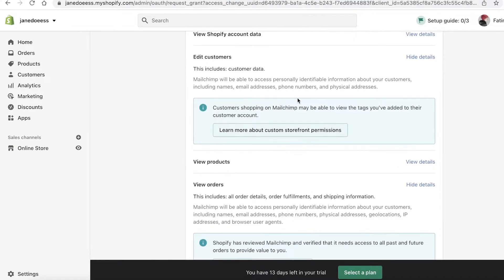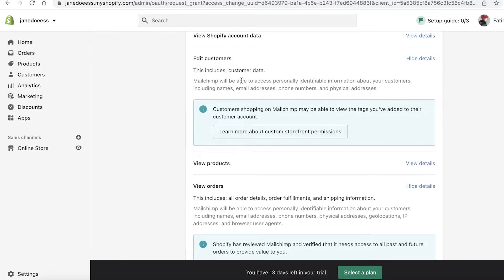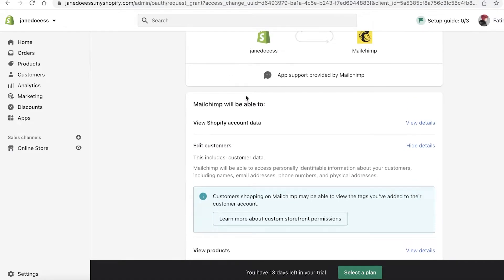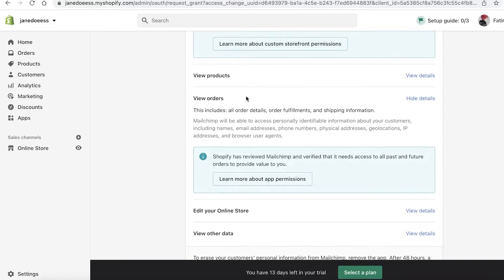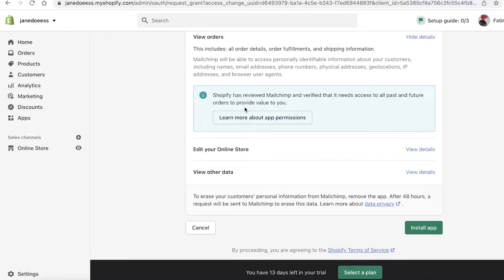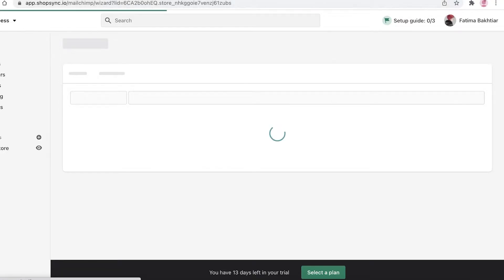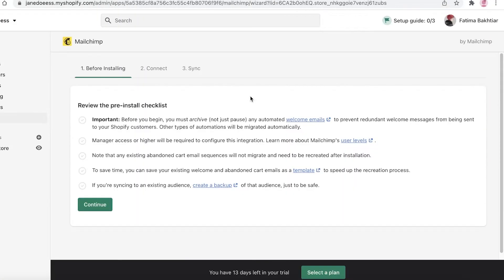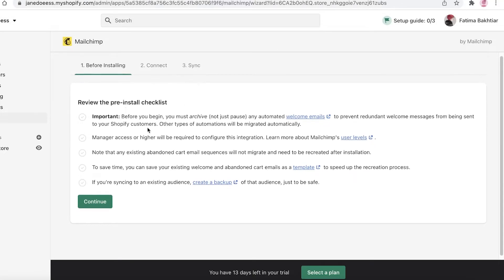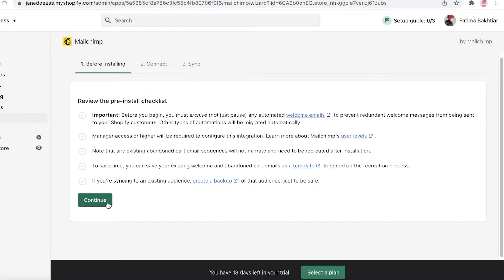You can click through the various categories to install the application. The first thing Mailchimp will be able to do is view your Shopify data and edit customers — that's one of the most important elements. Then you have View Products and View Orders, so they're going to be able to see who is buying what and what orders are being fulfilled. Then just click on Install Application to sync up your Mailchimp email marketing with your Shopify store.